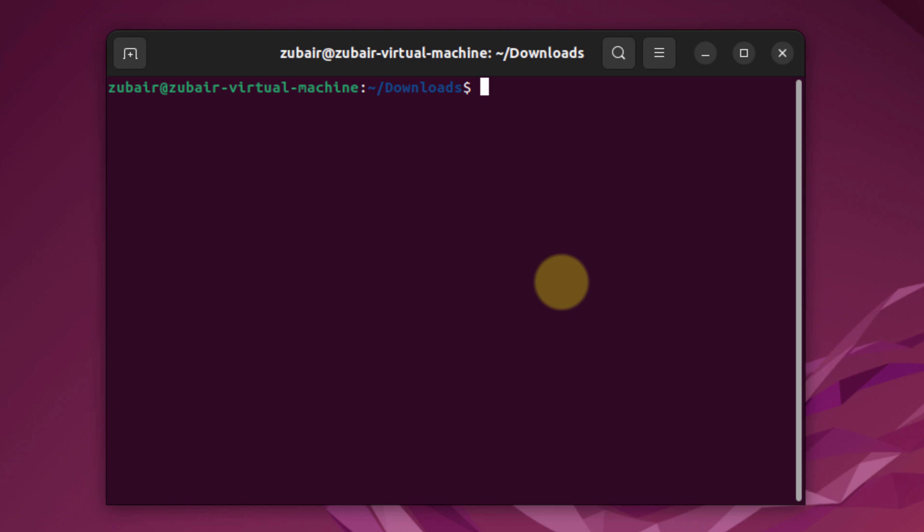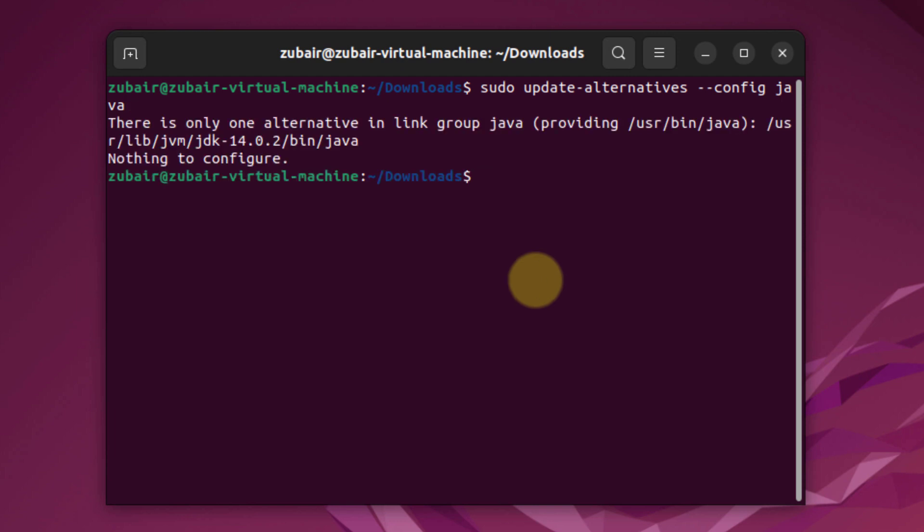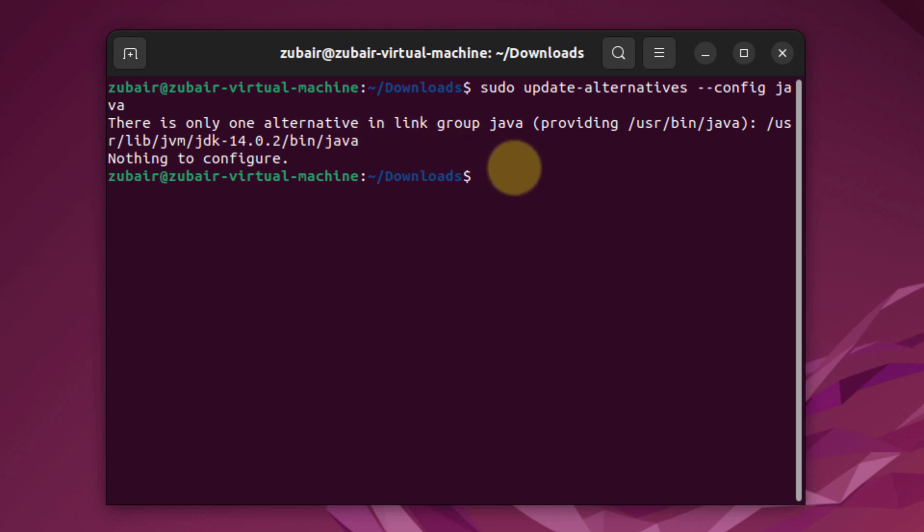And now we need to update the Java environment variables. This is the command that we'll be using, which is sudo update-alternative --config java. Hit enter. And here it says there's only one alternative in link group Java.